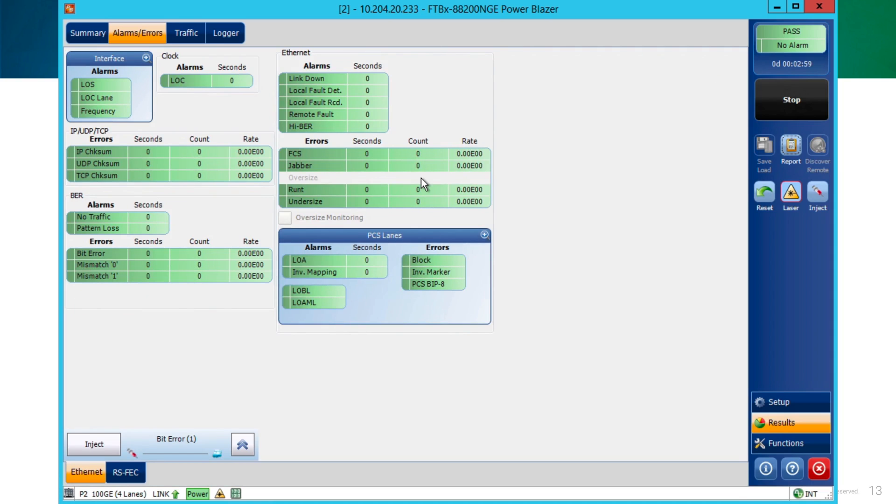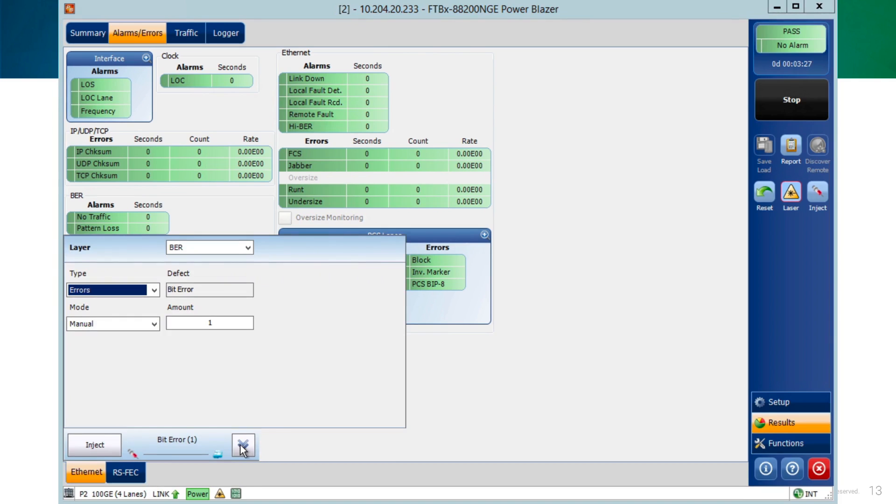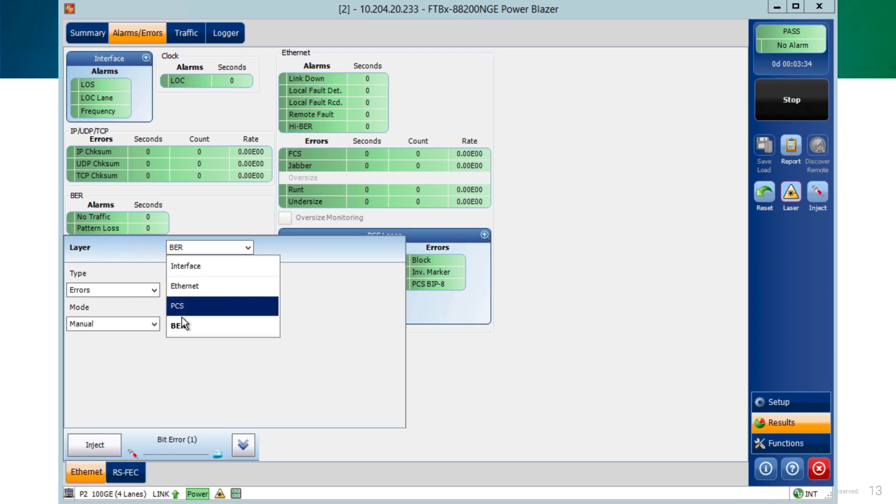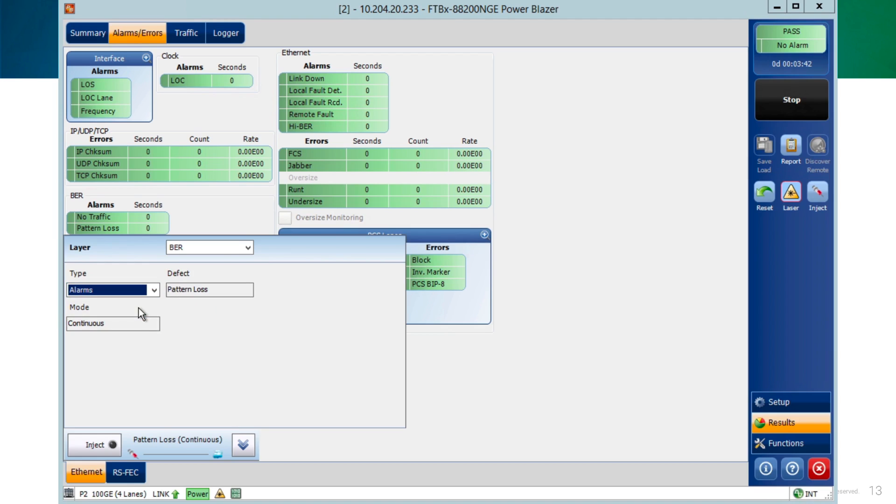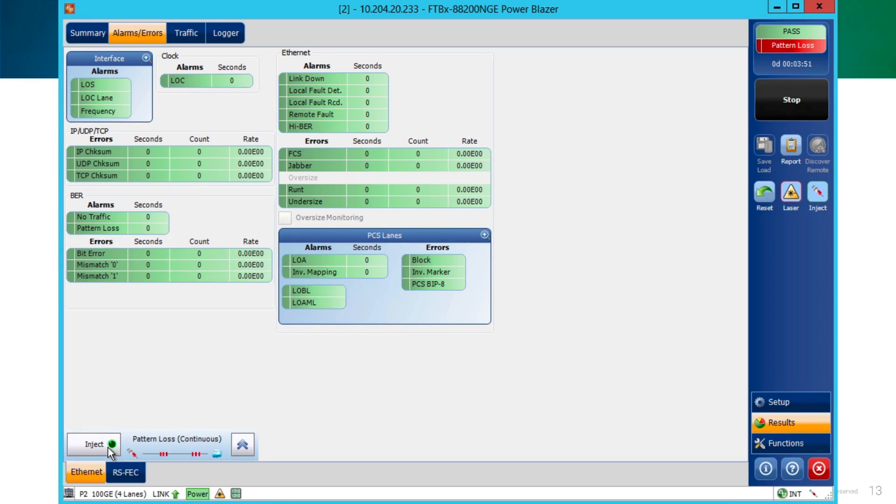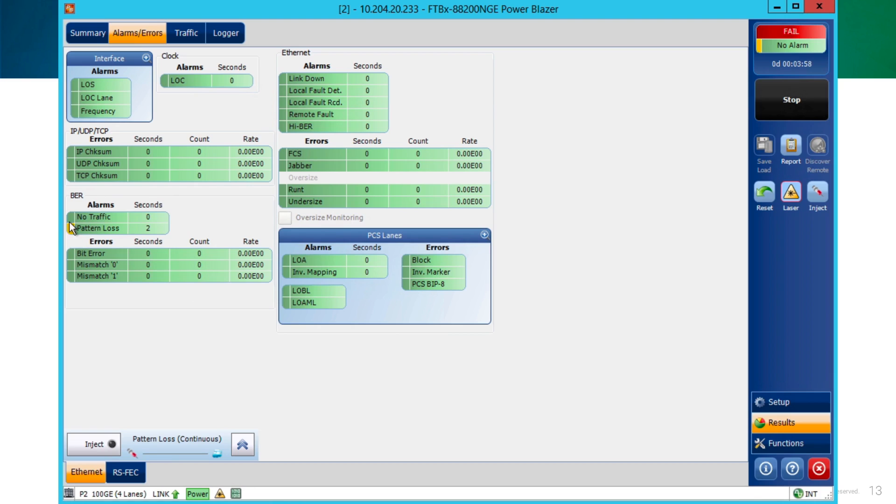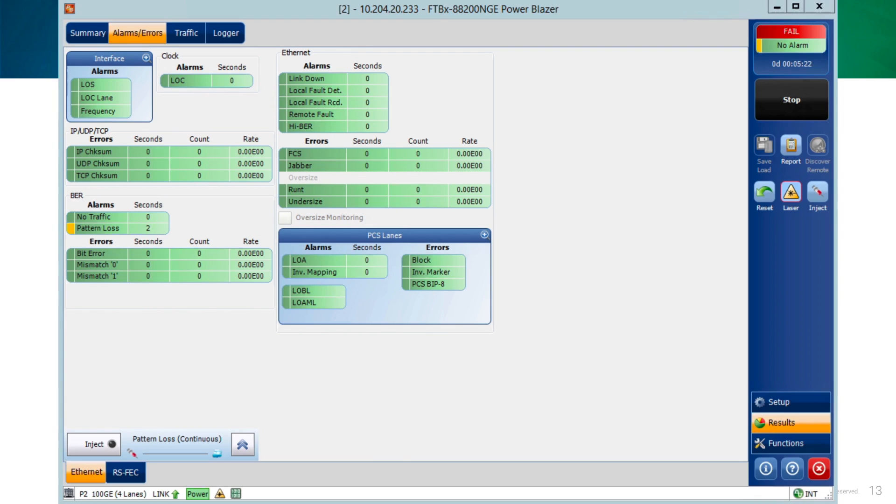Going back to alarm errors window, at the bottom, we can see the injection area where we could inject different types of errors. We have available in the list errors related to interface, Ethernet, PCS lane. Also, we could select the type. It could be alarms or errors, depending on what the user needs. We have the inject button, that as soon as we click it, the errors will be injected. And it changes to a green color while it's injecting. When it stops, it changes the color. And in the alarms where we got a hit, for example, pattern loss in this case, we get an orange, yellow box that indicates there are historical errors in this part of the alarms.